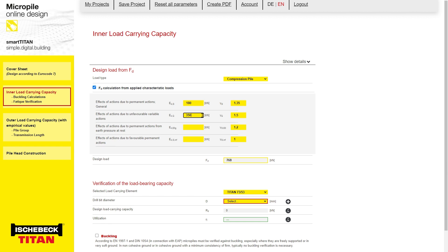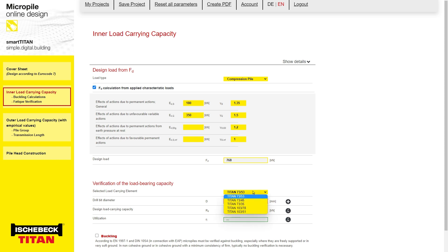Because the design module considers the general Eurocode 7, the partial factors can be adjusted according to the respective national annex. The tool then multiplies each entered action with the given partial factor and sums down to give the design value of 768 kN. The tool automatically selects the smallest possible Titan bar, Titan 7353, from Ischebeck Titan's available hollow bars. As you see, a smaller bar cannot be chosen.